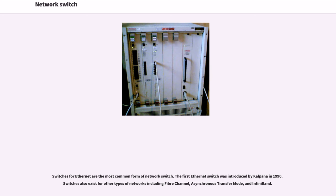Switches for Ethernet are the most common form of network switch. The first Ethernet switch was introduced by Kalpana in 1990. Switches also exist for other types of networks including Fiber Channel, Asynchronous Transfer Mode, and InfiniBand.